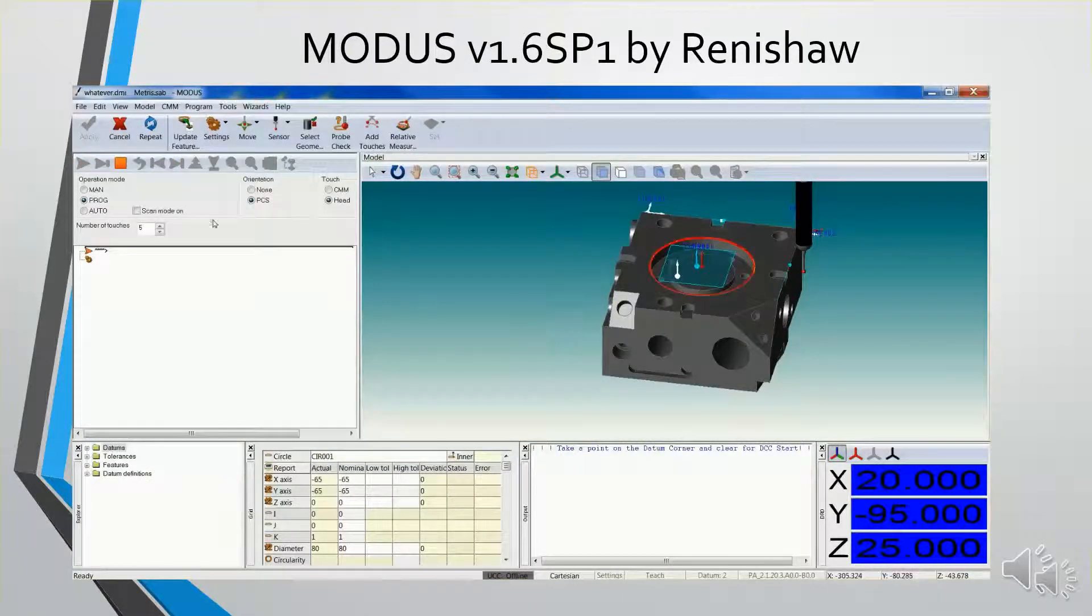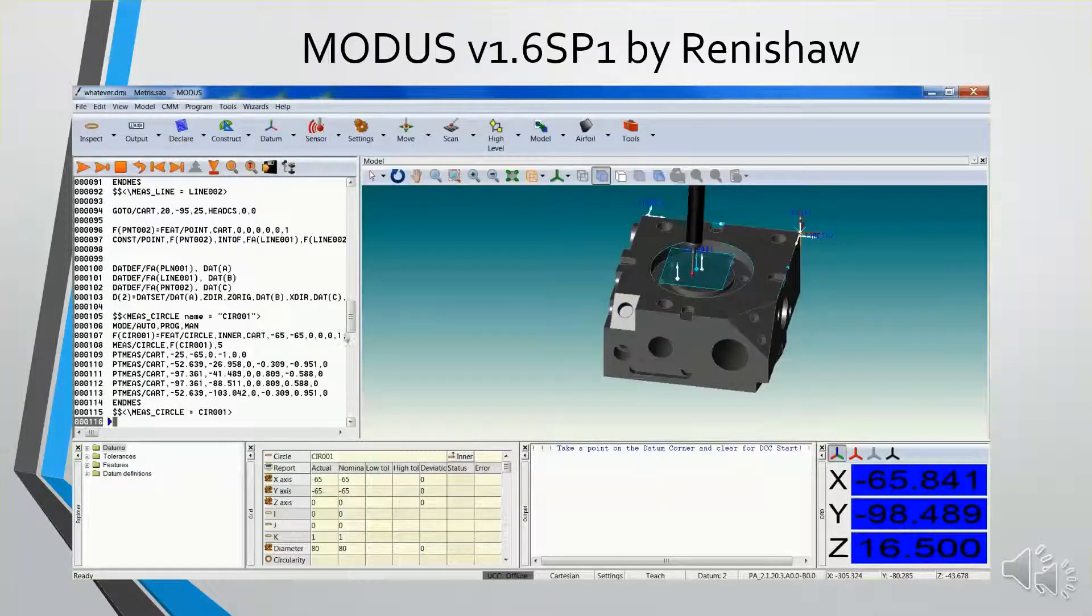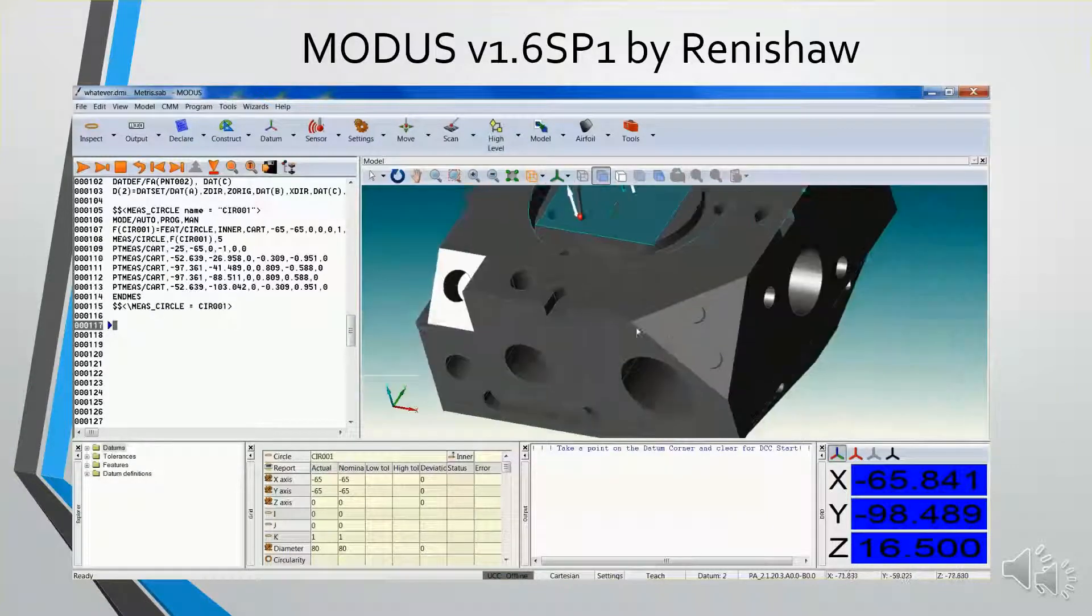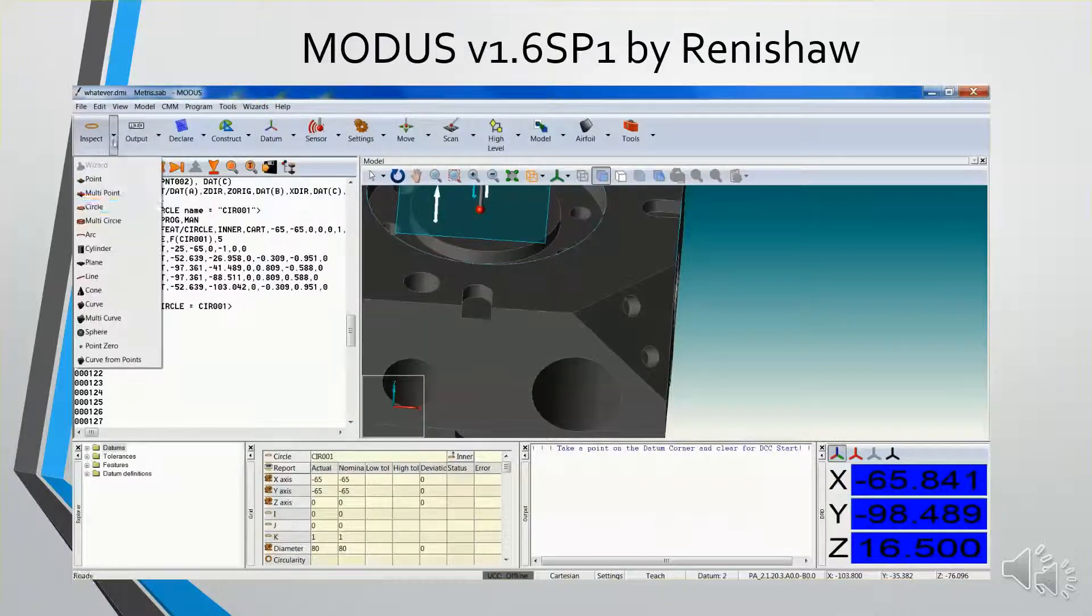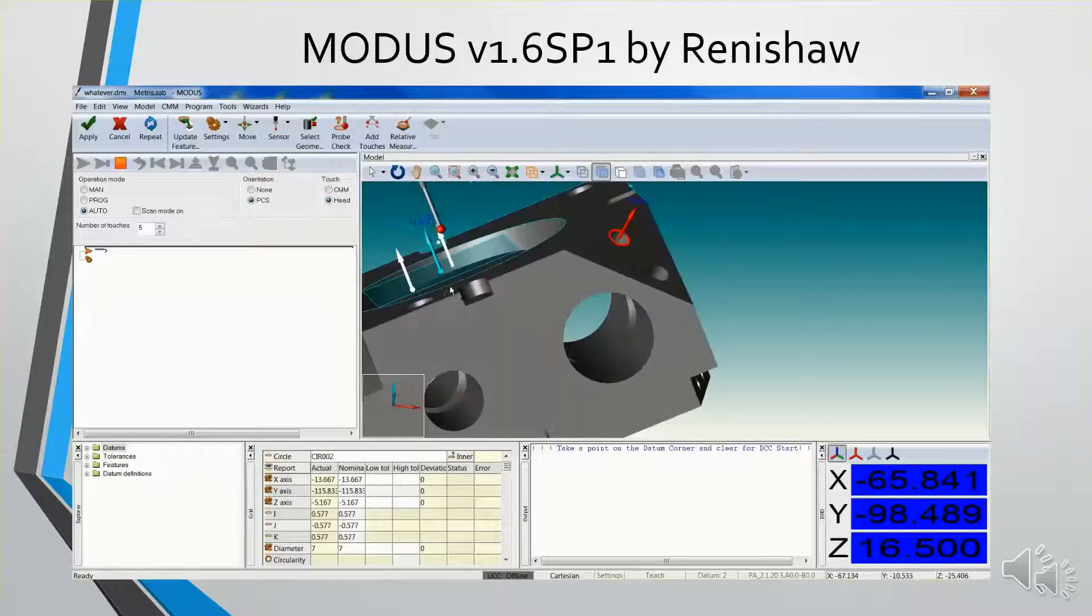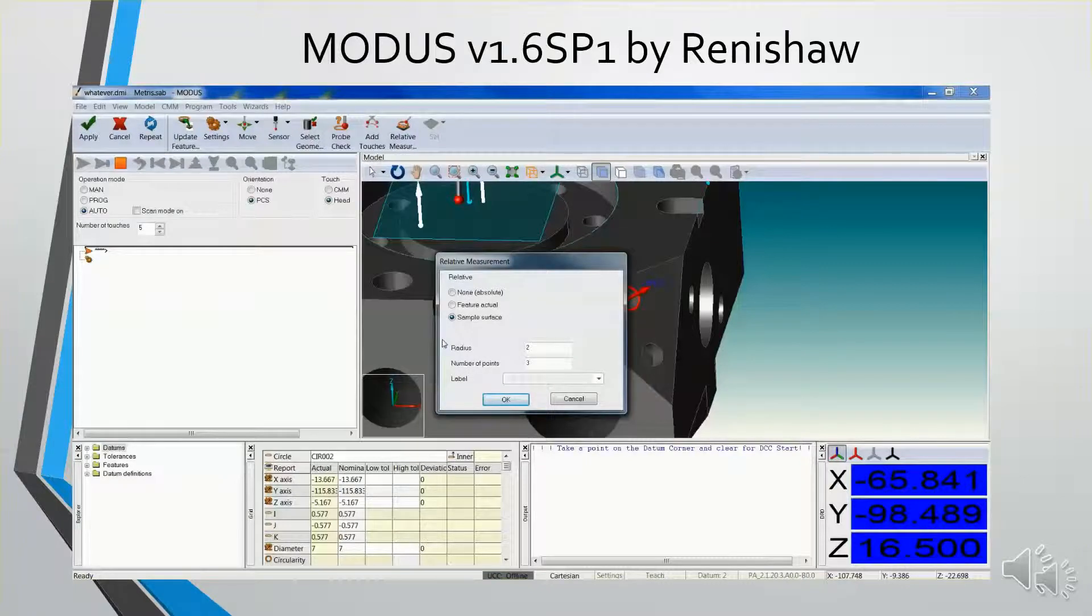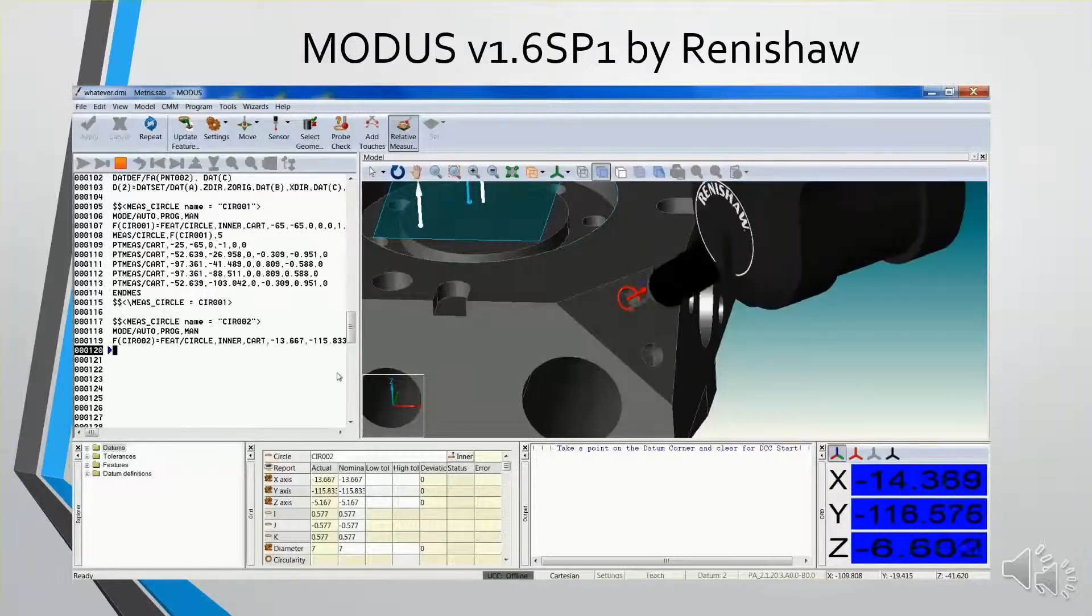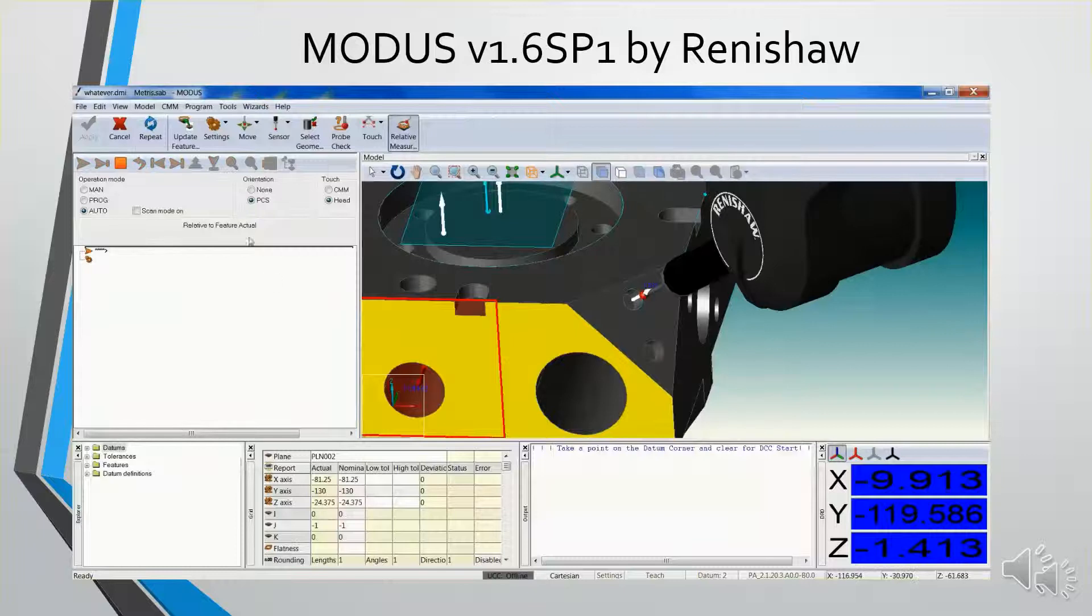Now from there I can continue in DCC mode. Measure a circle. Go for the center circle. Do it in auto. And all I have to do is say apply. And now this angular surface on the front, I'm going to inspect as a circle. I'm going to do it in relative measurement. Auto mode. And there you go.